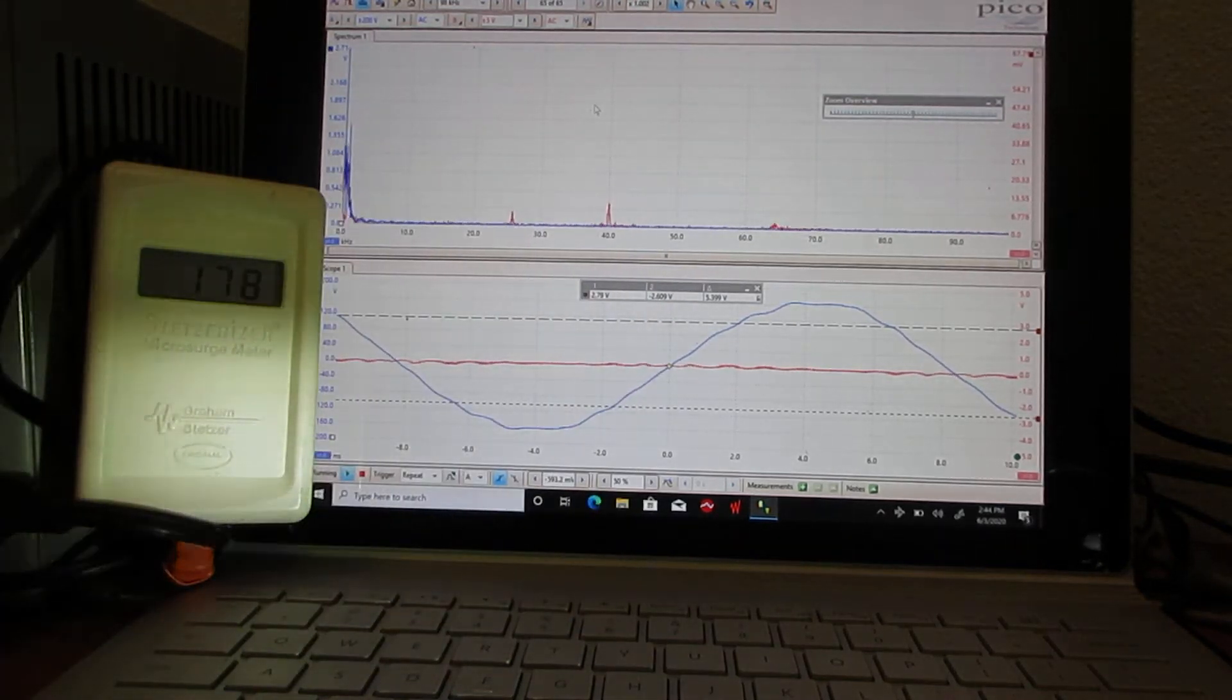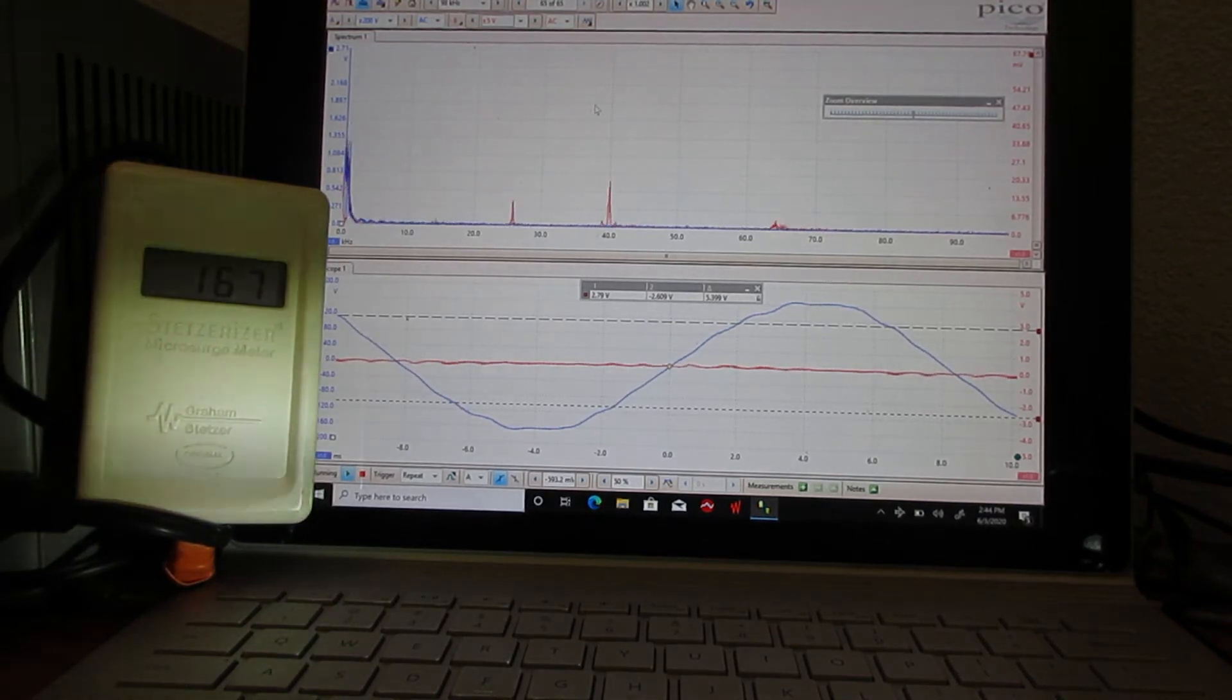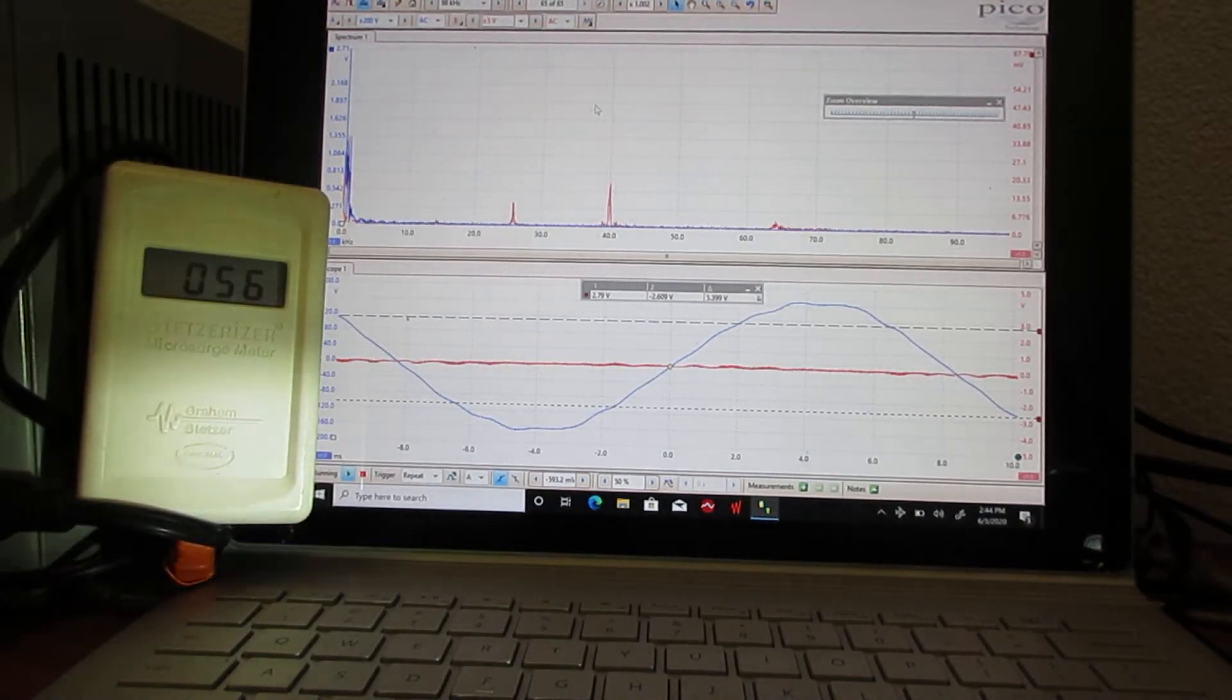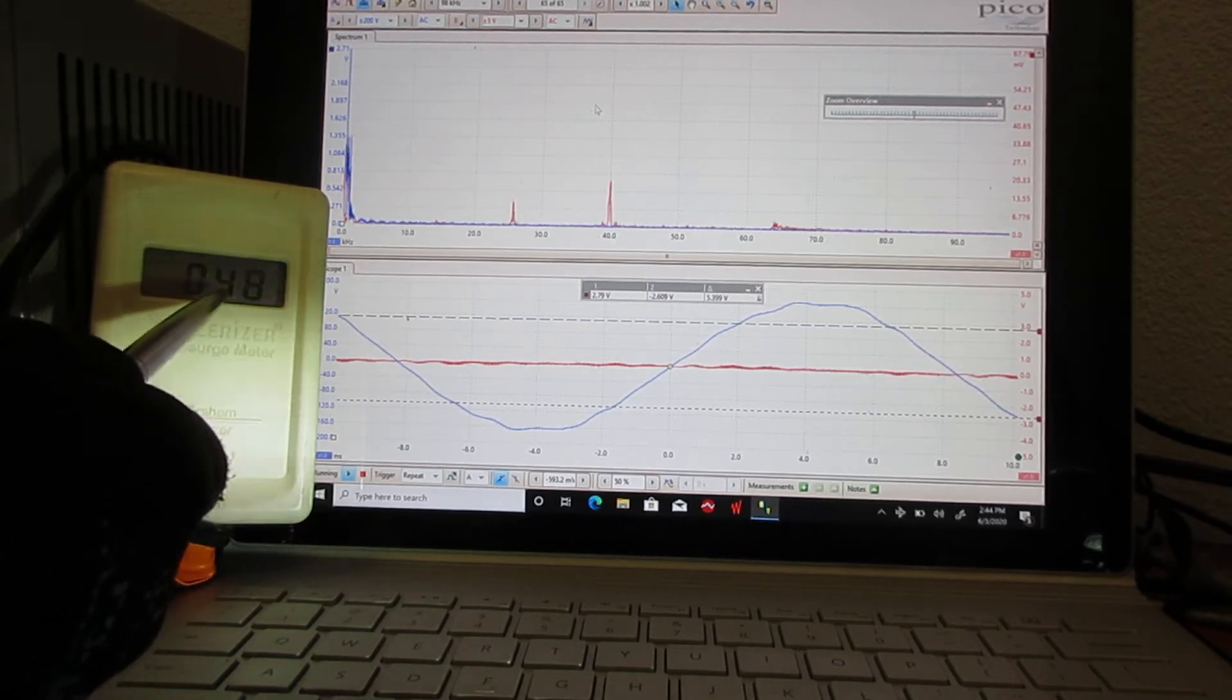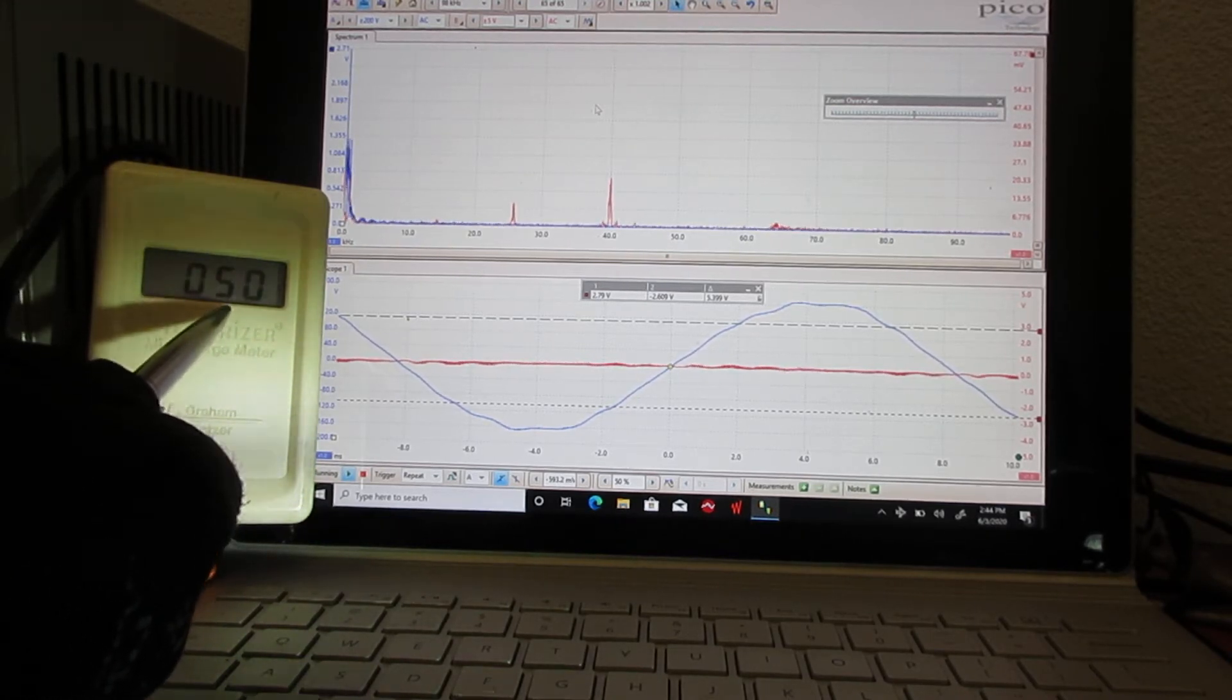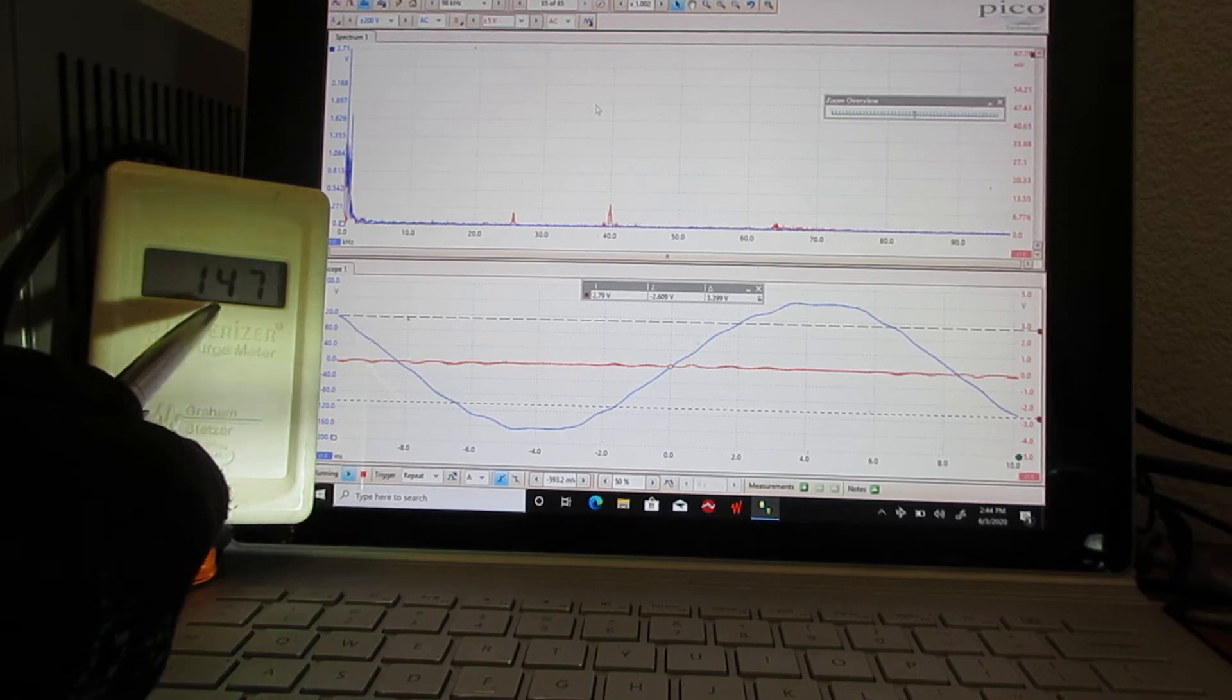But when we use the inline filter along with a Stetzer filter, we can get a lower number here. So a combination of filters may be the best way to go.